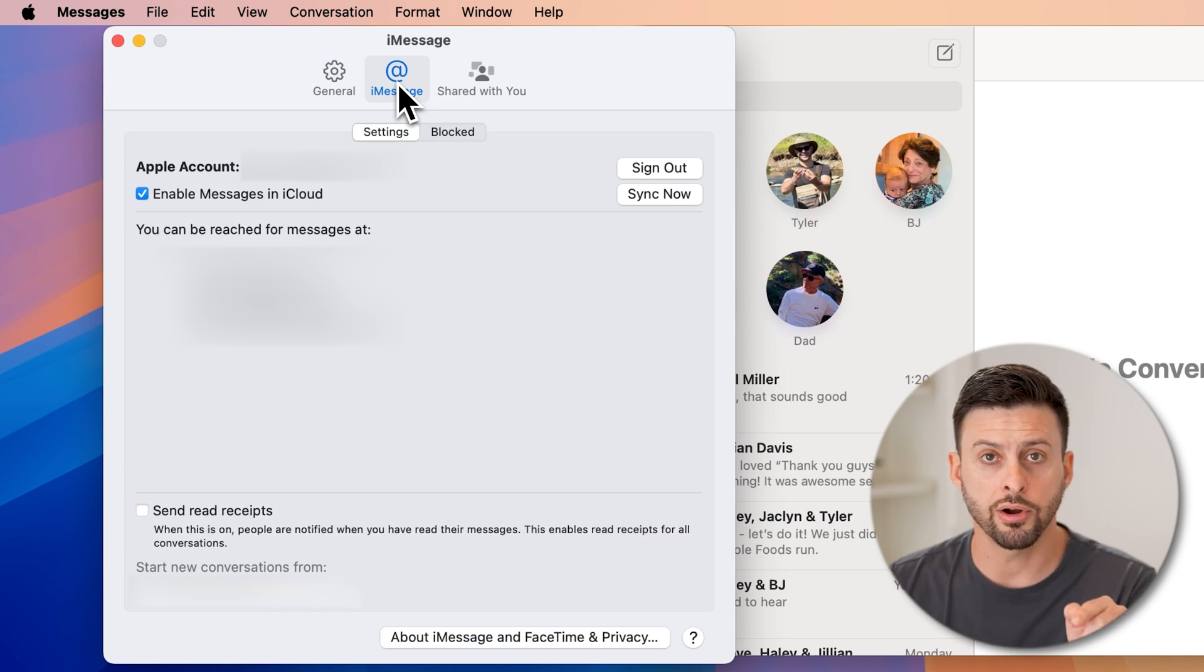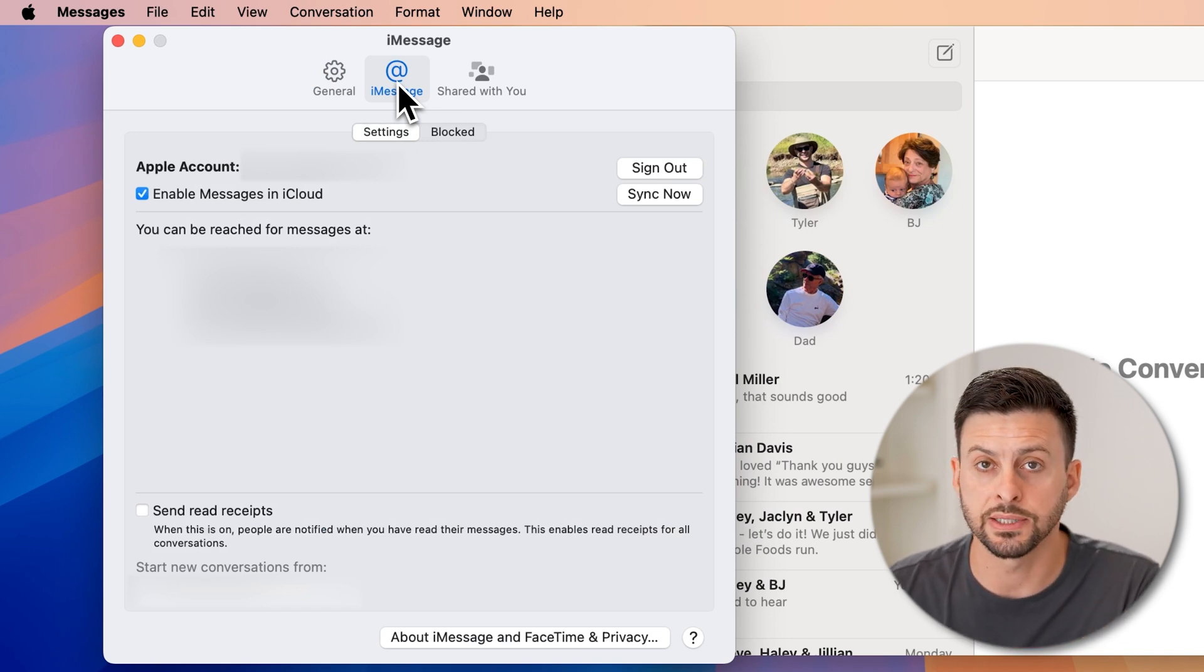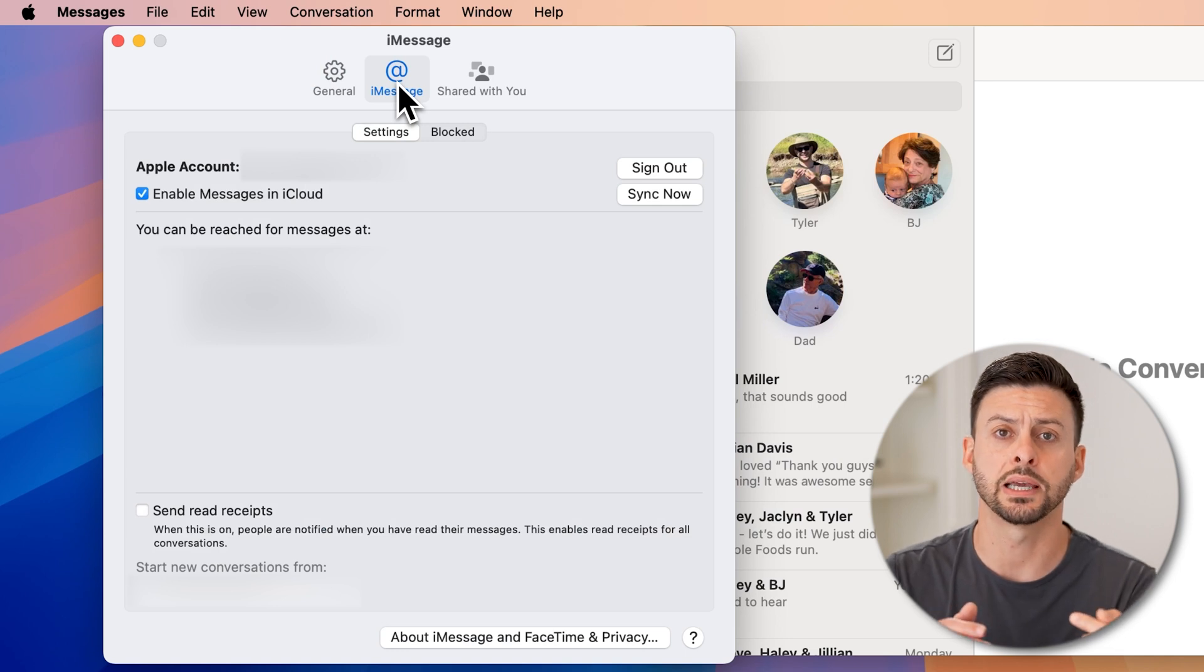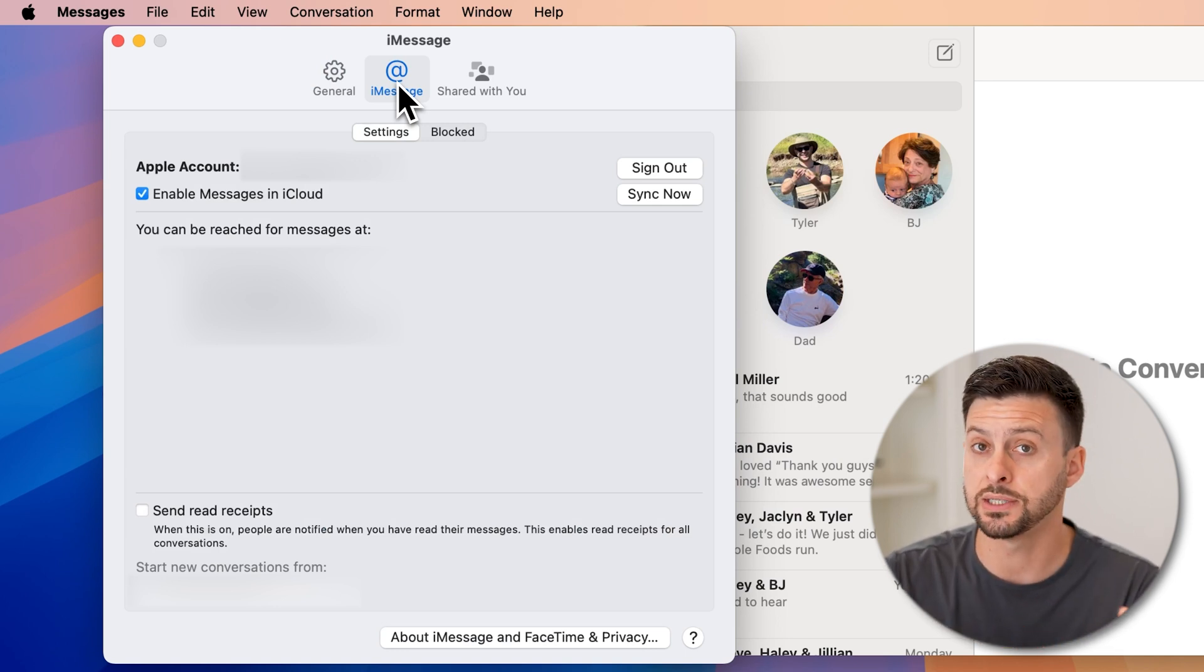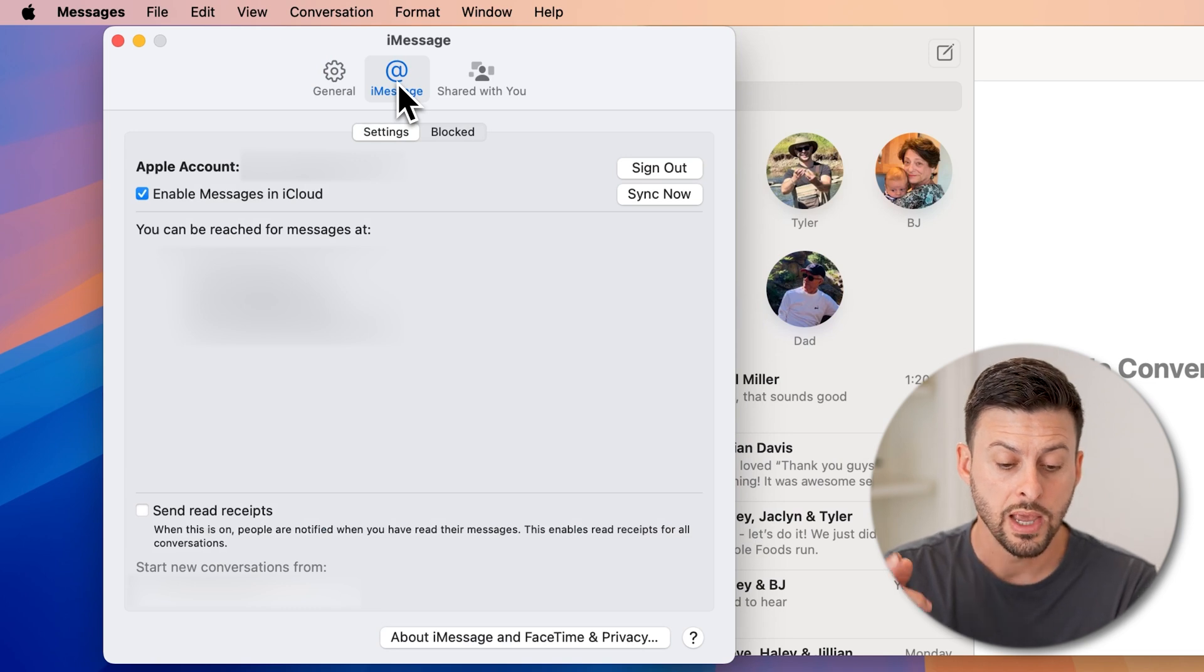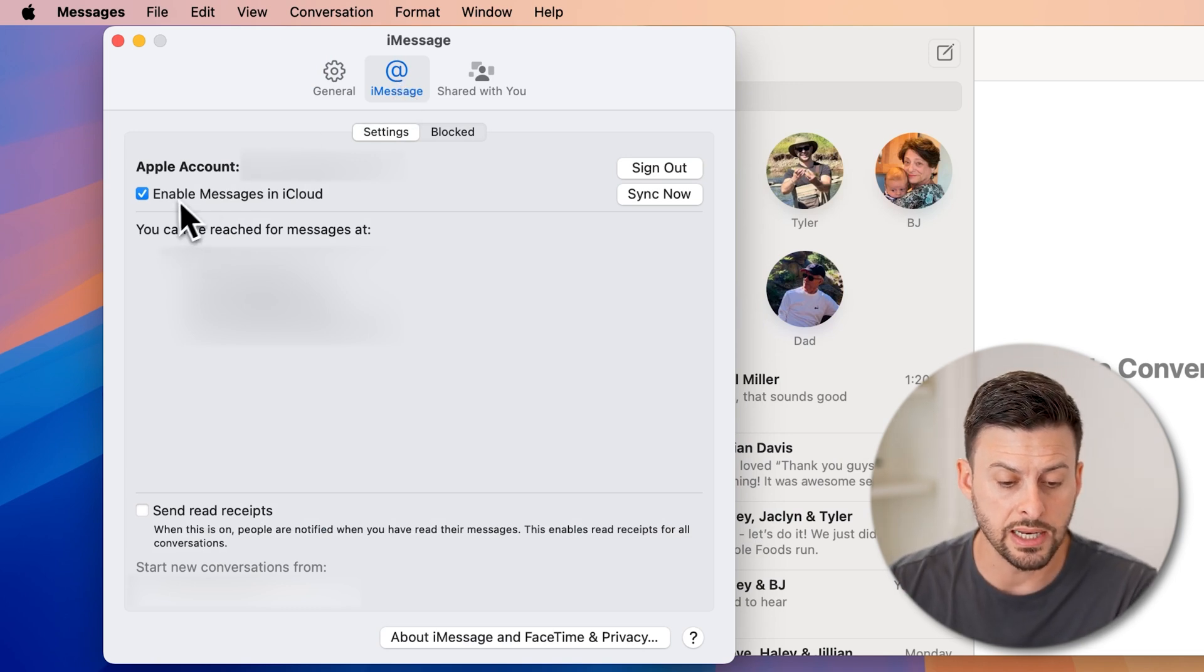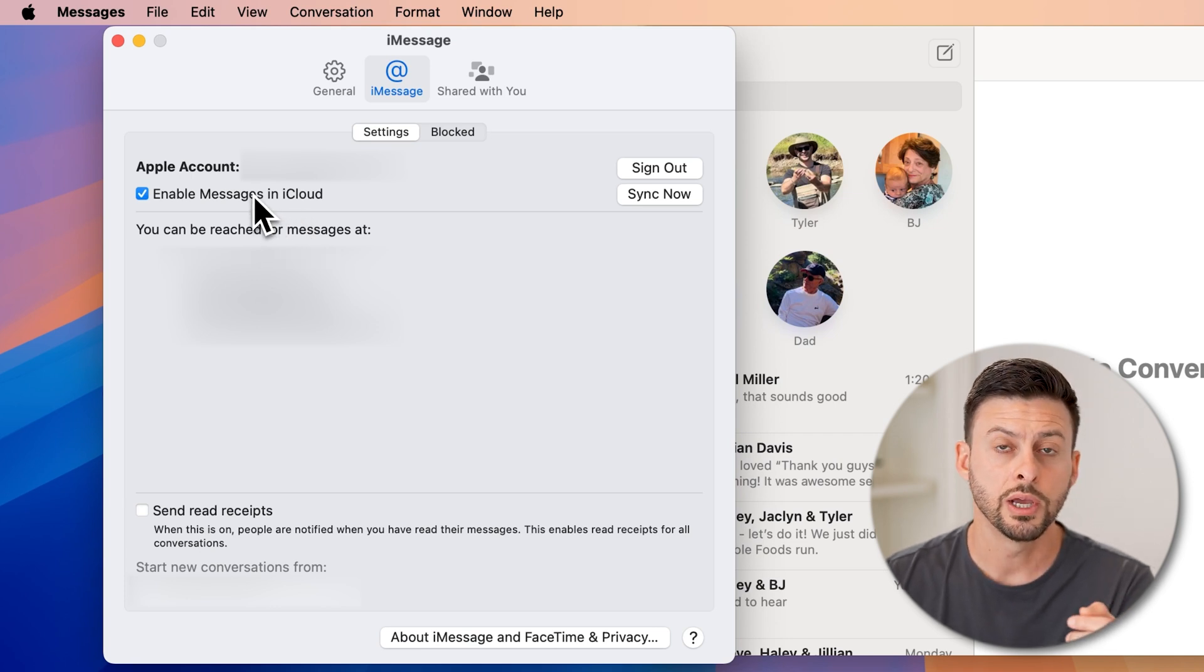If you're not already signed in, just tap on the sign in button and sign into your Apple ID account that's associated with the iPhone. So the same Apple account. After you've done that, you can see enable messages in iCloud. Make sure that is toggled on.